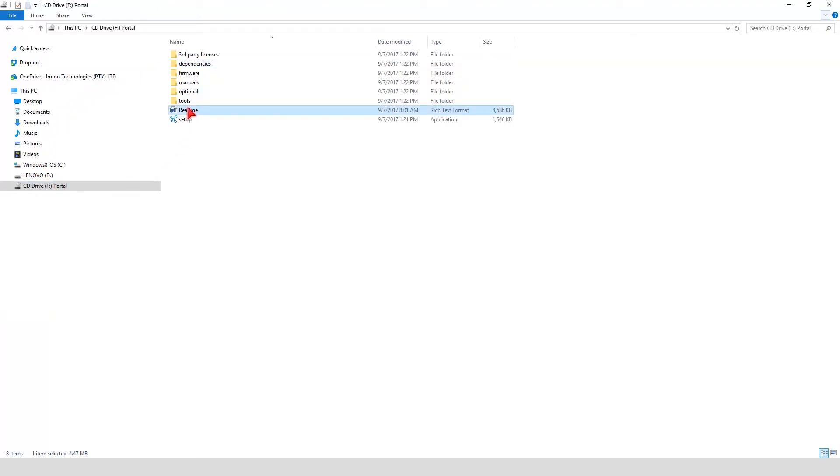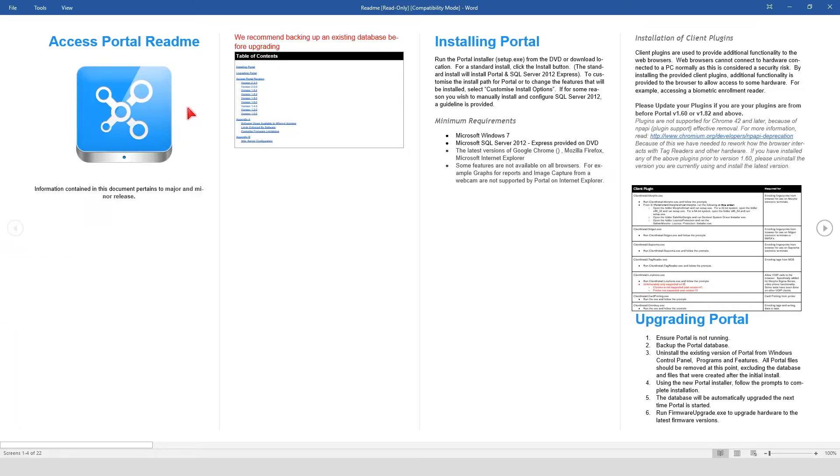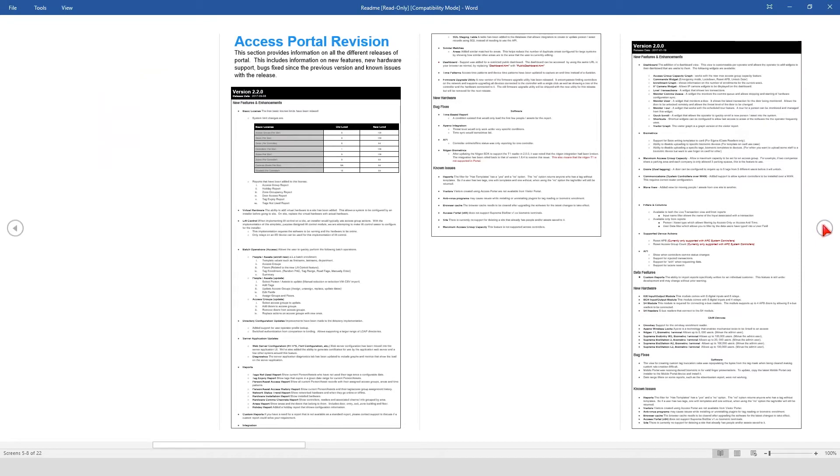Included on the disk is a README file. The README file will show you how to install Portal, how to install client plugins, new features and enhancements, etc.